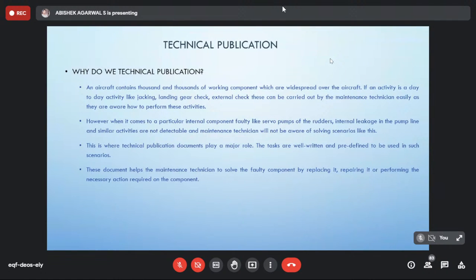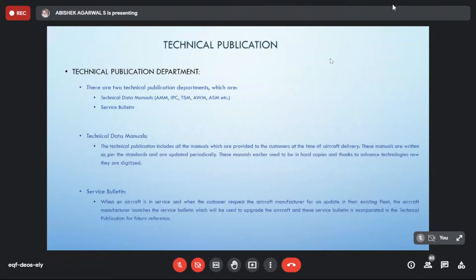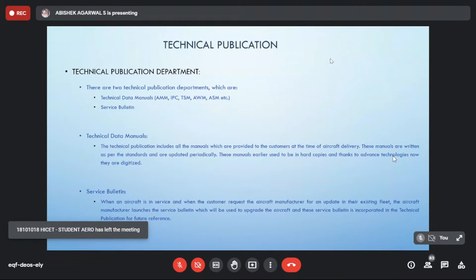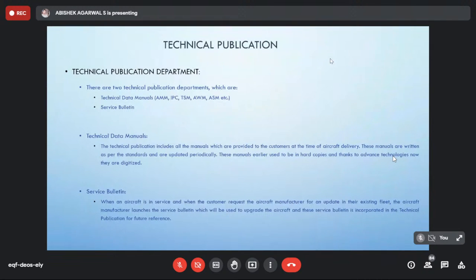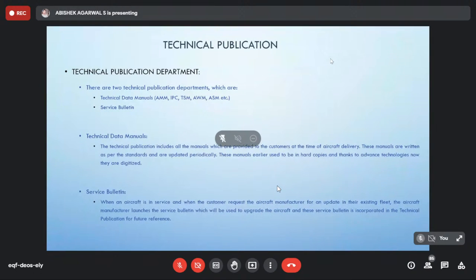The technical publication department is broadly classified into two types: technical data manuals and service bulletins. When an aircraft is dispatched from the manufacturer to the customer, it comes with service bulletins. For example, if an operator says their air conditioning duct is not performing efficiently and wants to upgrade it, the operator and the manufacturer — say Airbus — sit together with their maintenance team, discuss, and launch a service bulletin. That service bulletin is then embodied on the aircraft.